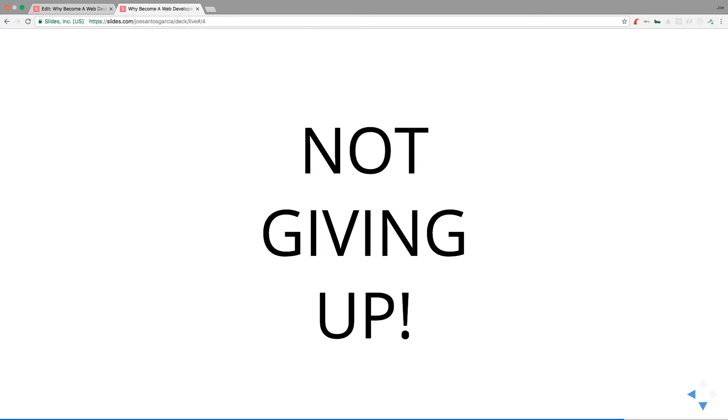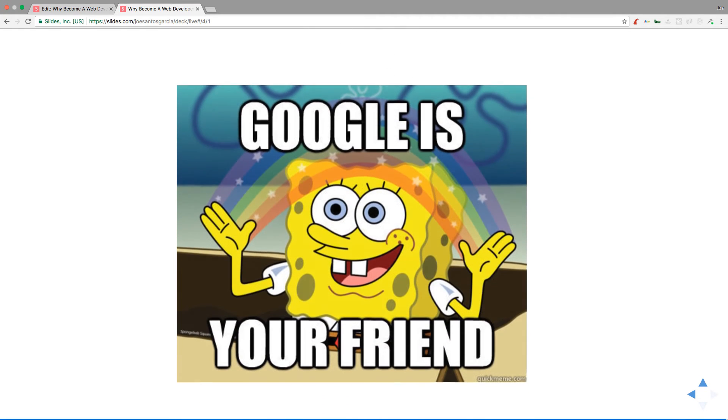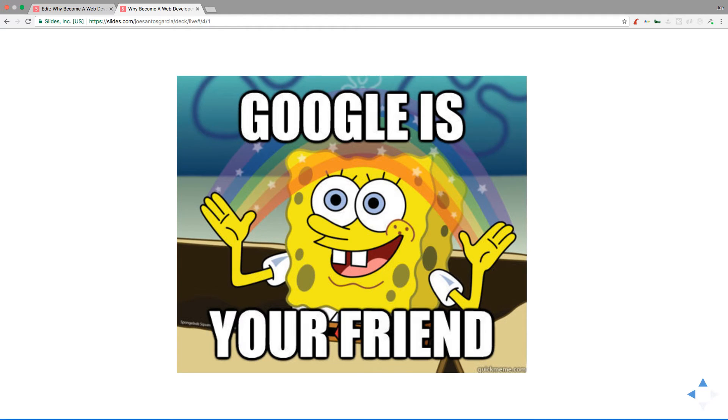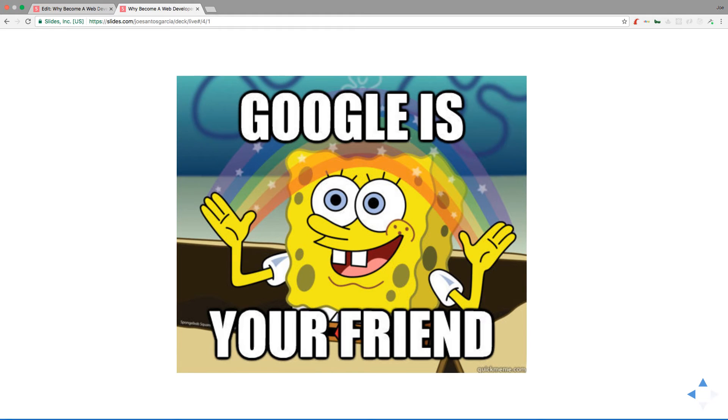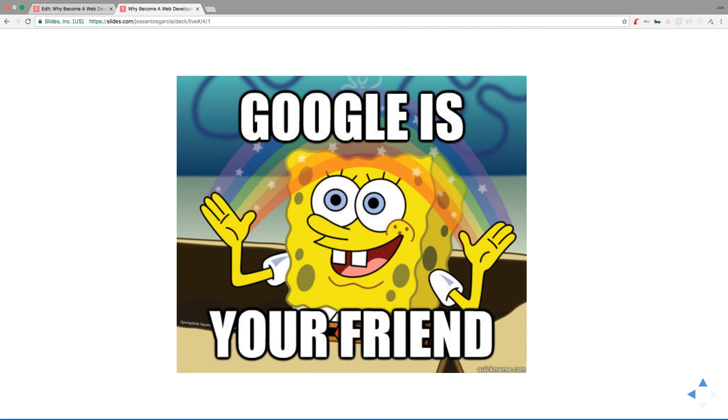Because somewhere on the internet, somebody already did that for you. They already went through that mistake you did or wherever you're stuck. All you have to do is Google. You put in the question you want to find out, like how do you change the color of a background, or how do I arrange a list, or how do I add images, whatever it is. Just go on Google and put the question. Google is your friend. Make sure you constantly search on Google or Stack Overflow or even Quora.